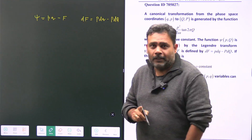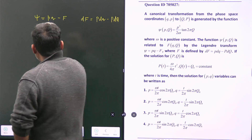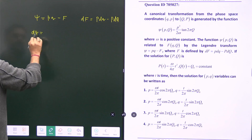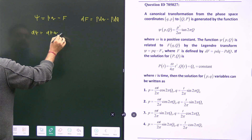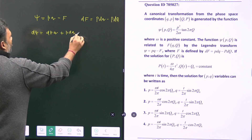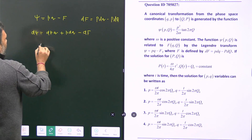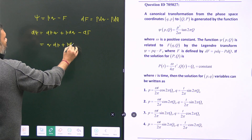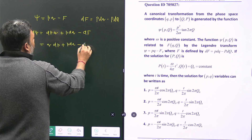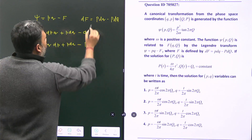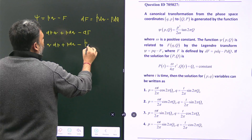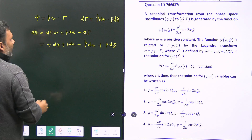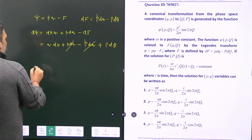When we compute dψ: dψ = d(pq) − df = q dp + p dq − df. Substituting df = p dq − P dQ, we get: dψ = q dp + p dq − p dq + P dQ. The p dq terms cancel, giving dψ = q dp + P dQ.